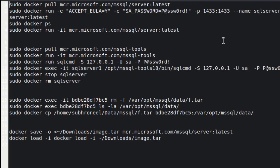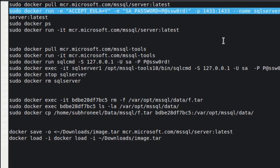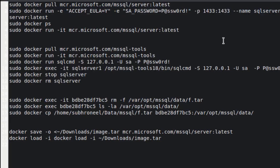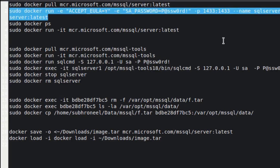Next I'll run the Docker run command with the -e flag to accept the EULA agreement and set the password. This is for the SA (System Administrator) account. Port 1433 is mapped to 1433 — it is always mapped to 1433. I'll later show you how to create multiple instances on the same host.